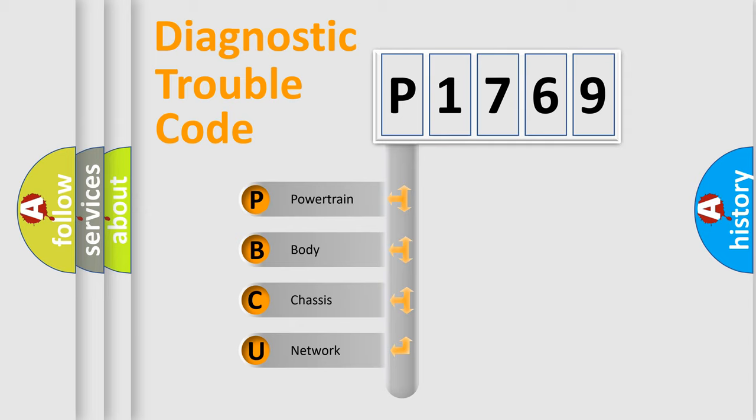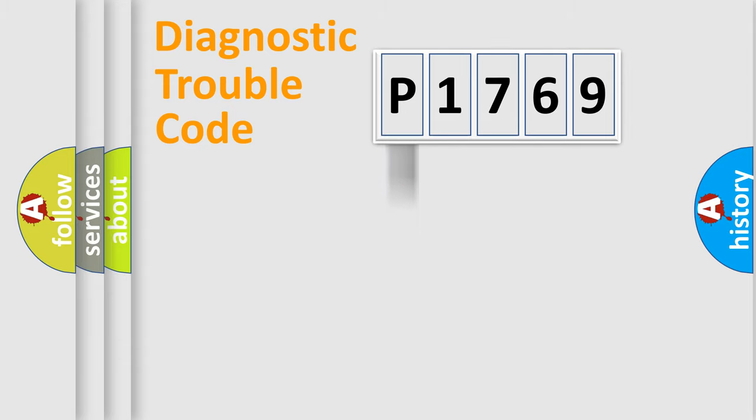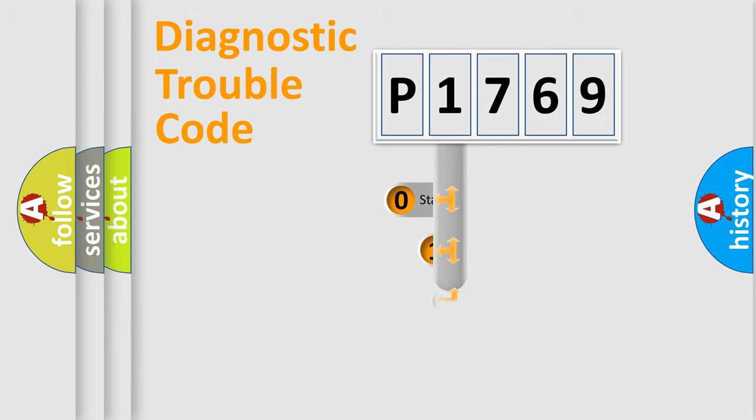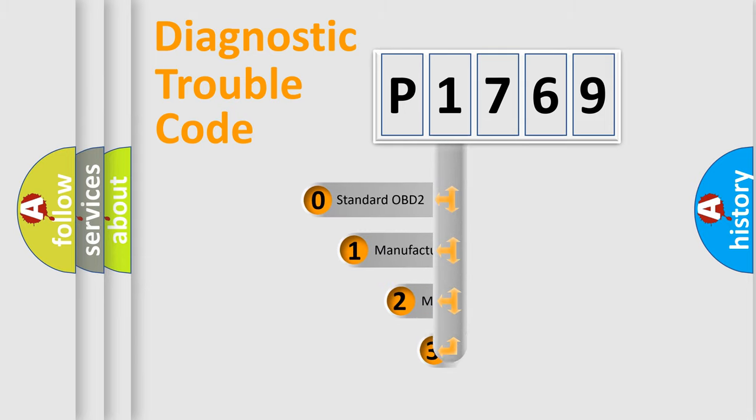We divide the electric system of automobile into four basic units: Powertrain, Body, Chassis, and Network. This distribution is defined in the first character code.